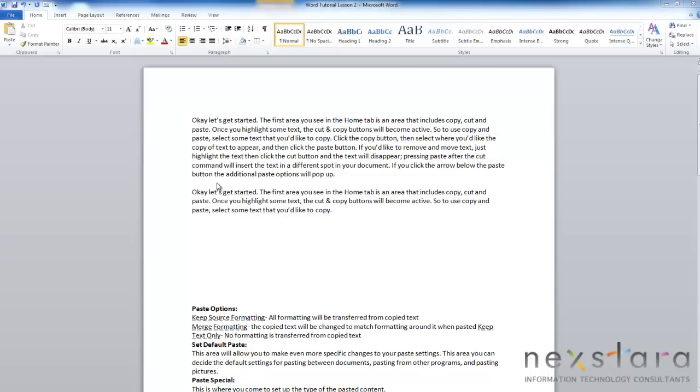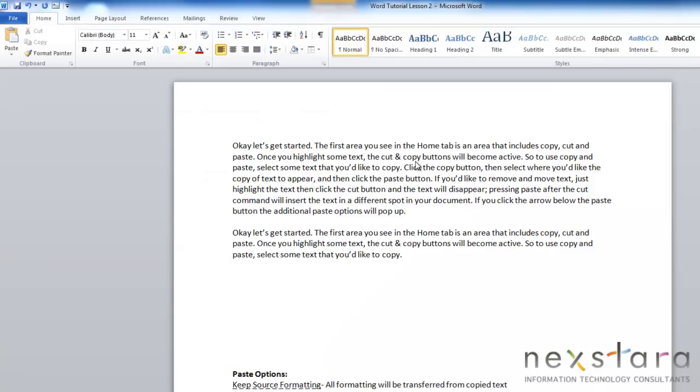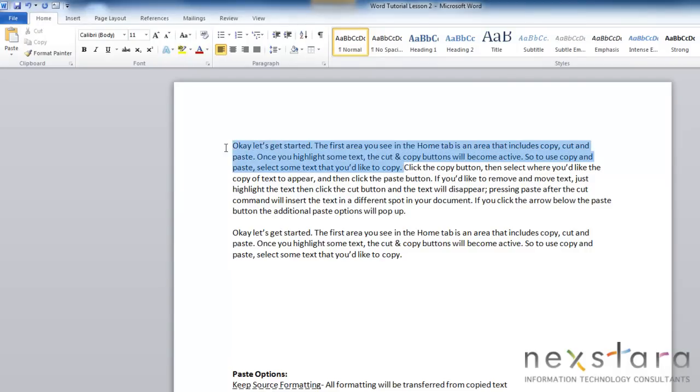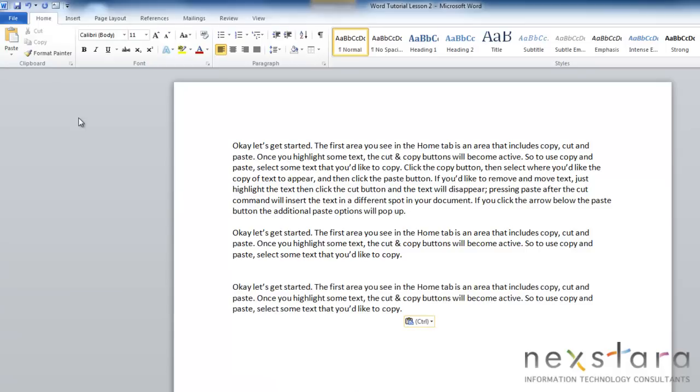So the first area we want to show you on the Home tab is right up here, and it's your paste, copy, and cut functions. And to copy and paste, that is when you are making a copy of your original text and pasting a copy of that text into a new location in your document. So in order to do that, you're going to first highlight some text that you'd like to copy and paste. Come up here and click your copy button. Then you move your cursor to where you would like to paste the new text, and then you just click your paste button. And that's copy and pasting.